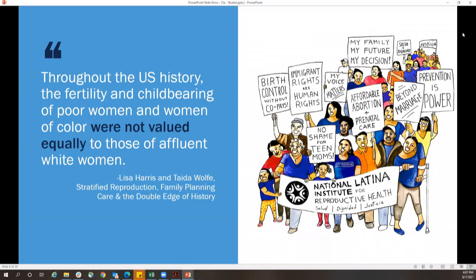This underappreciation and lack of care for the wrapper is even more pronounced for individuals who have been made vulnerable. Many folks have spoken beautifully about reproductive justice today and stratified reproduction. In this essay, Lisa Harris and Tida Wolf write: throughout U.S. history, the fertility and childbearing of poor women and women of color were not valued equally to those of white women.